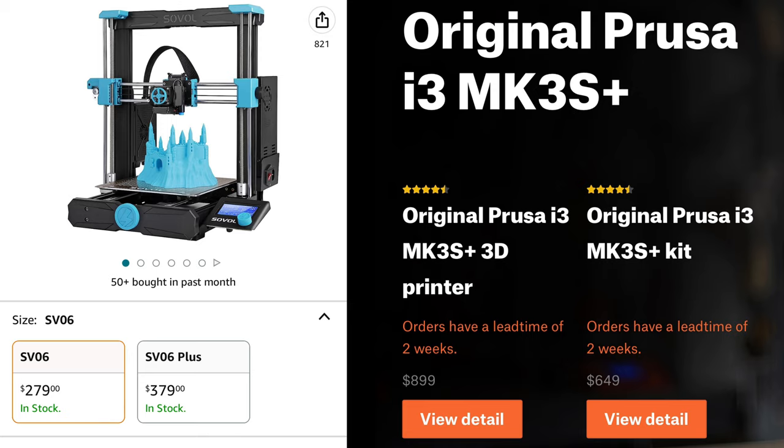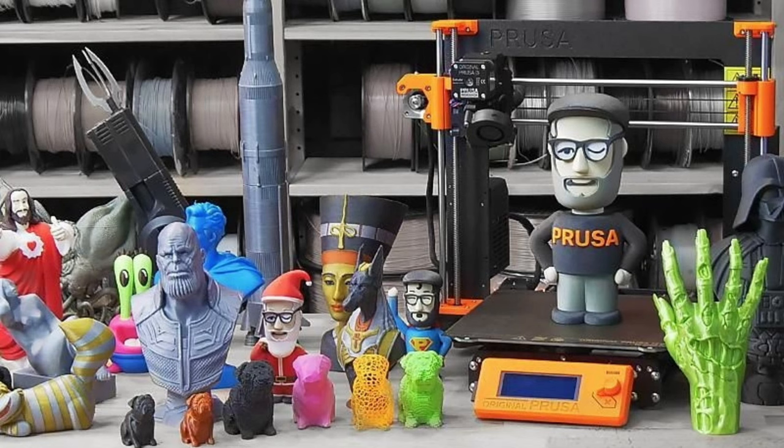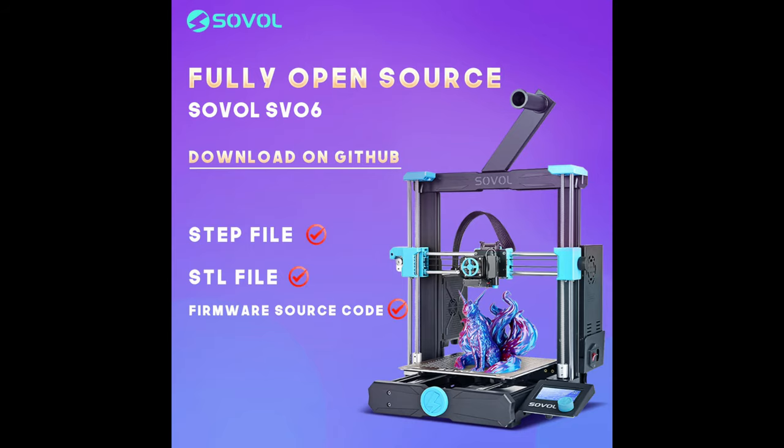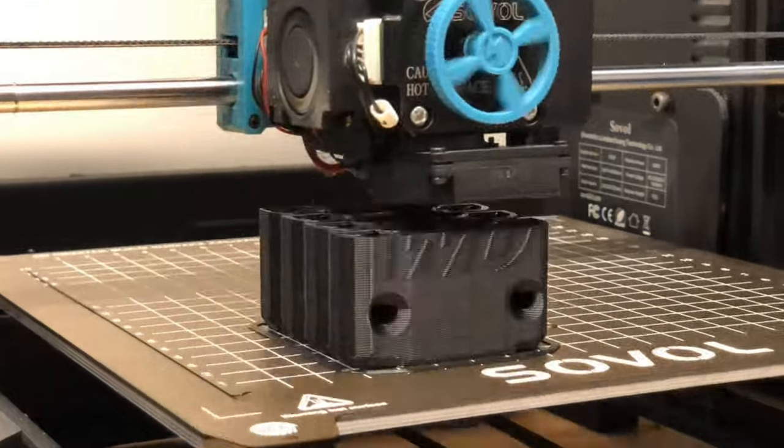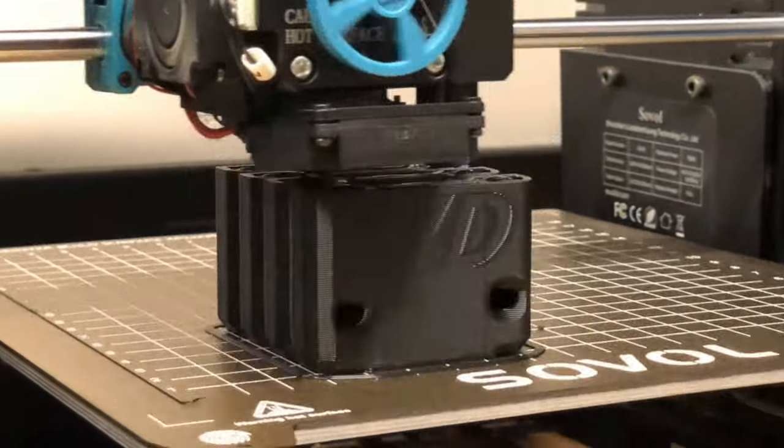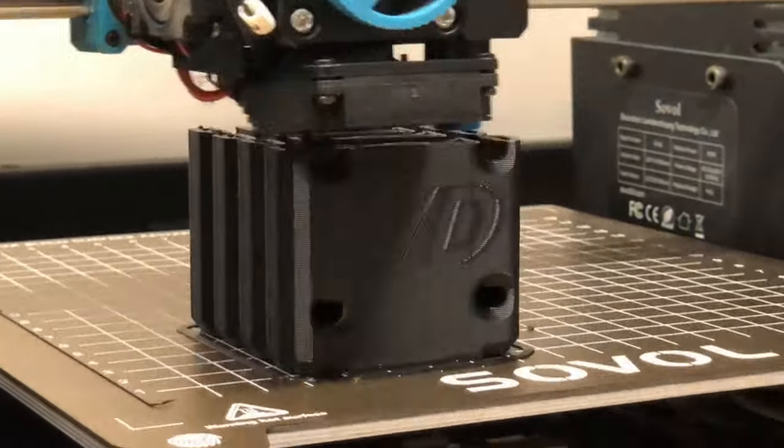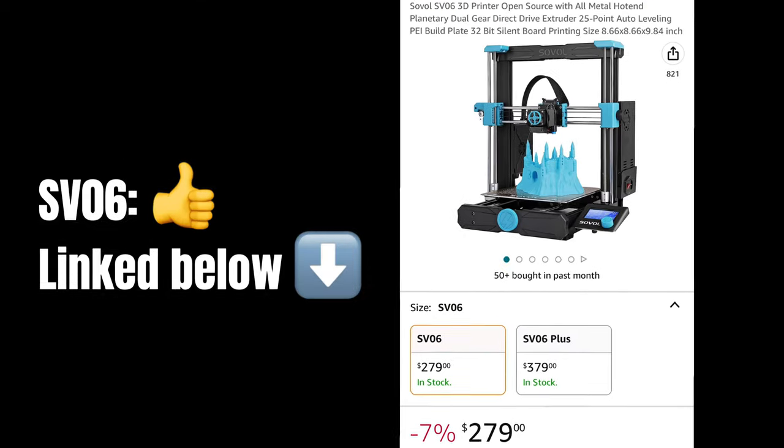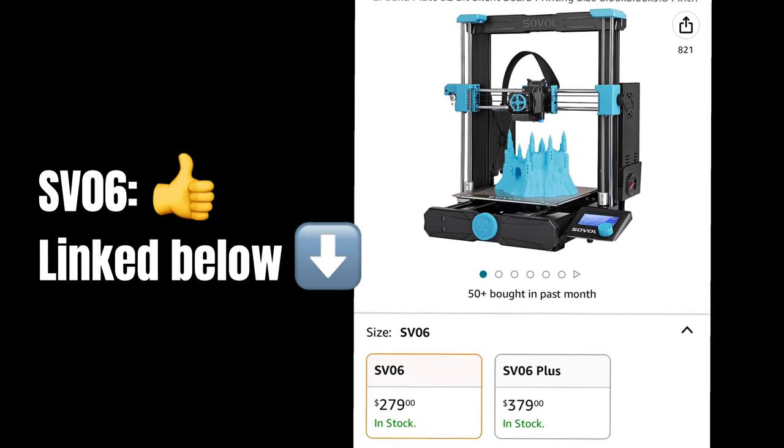Similar to Ender 3 fans, I know there's an even stronger Prusa community who endlessly debate open source versus closed source and building printers versus 90% or more assembled ones. But I think that debate would be good for another video. If you're in the market for a budget printer, I definitely recommend the Soval SV06. I'll have a link in the description below.